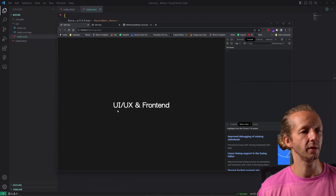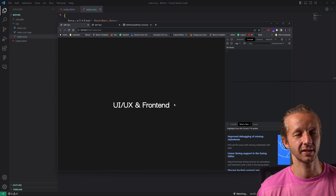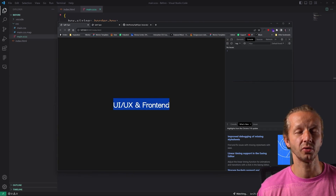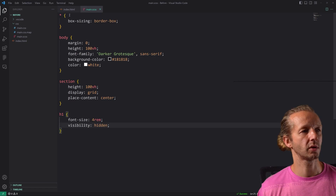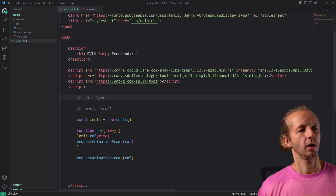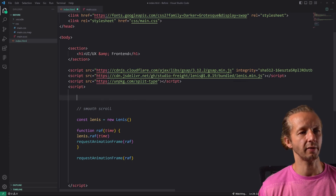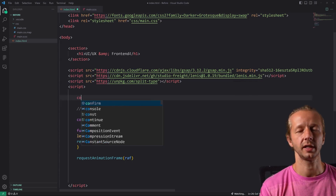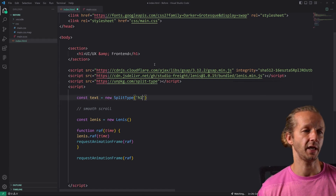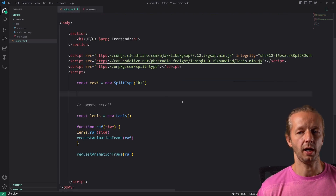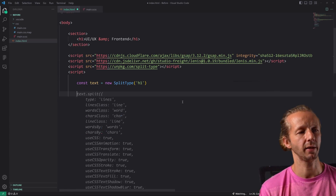If we remove visibility hidden, we can see our type. You might have a heading like this, or paragraphs of text that you want to animate at the character or word level — I'll show you how to do both using SplitType. Let's keep visibility hidden on and start writing our JavaScript. The first thing we do after importing SplitType is: `const text = new SplitType` and then pass in the selector — in our case just the H1.